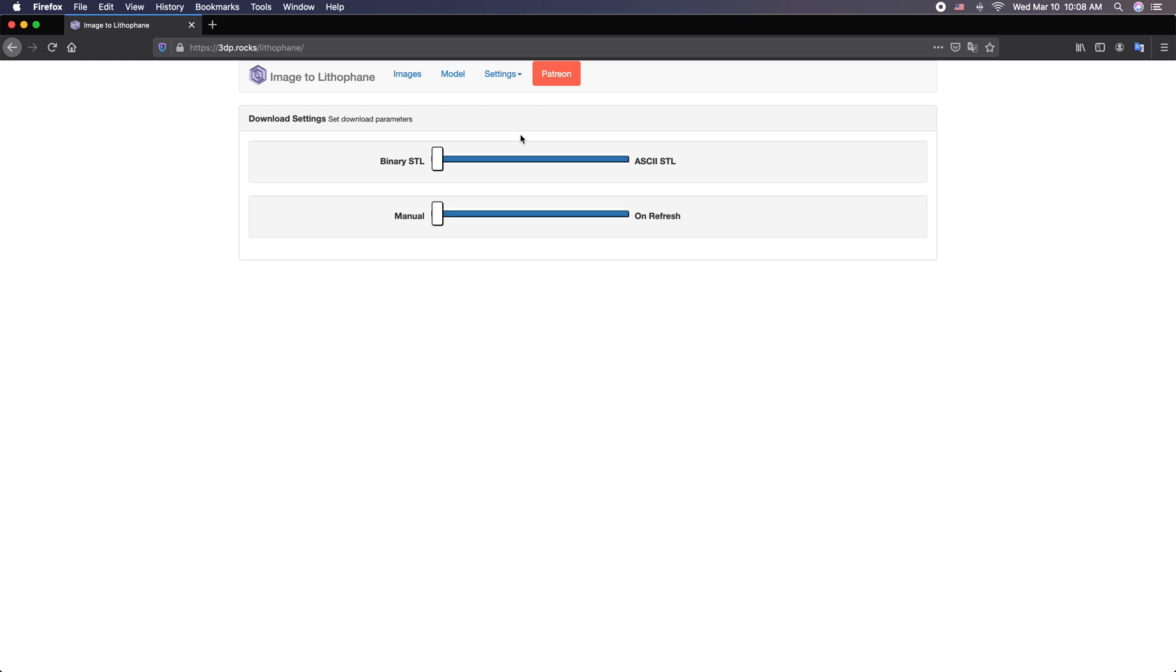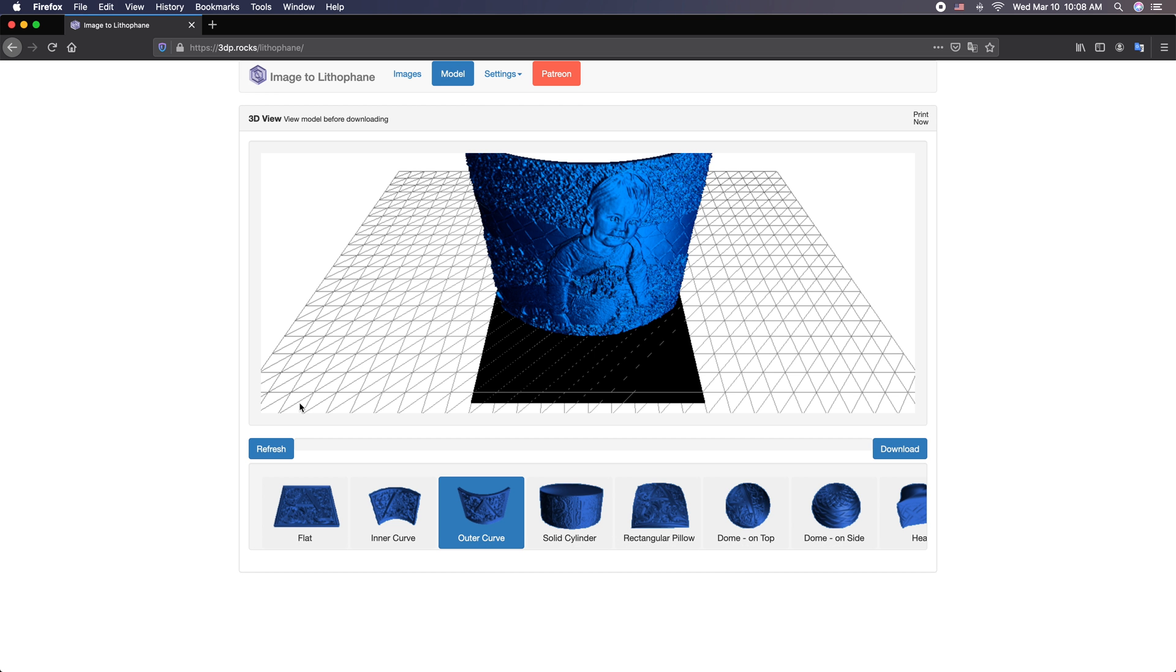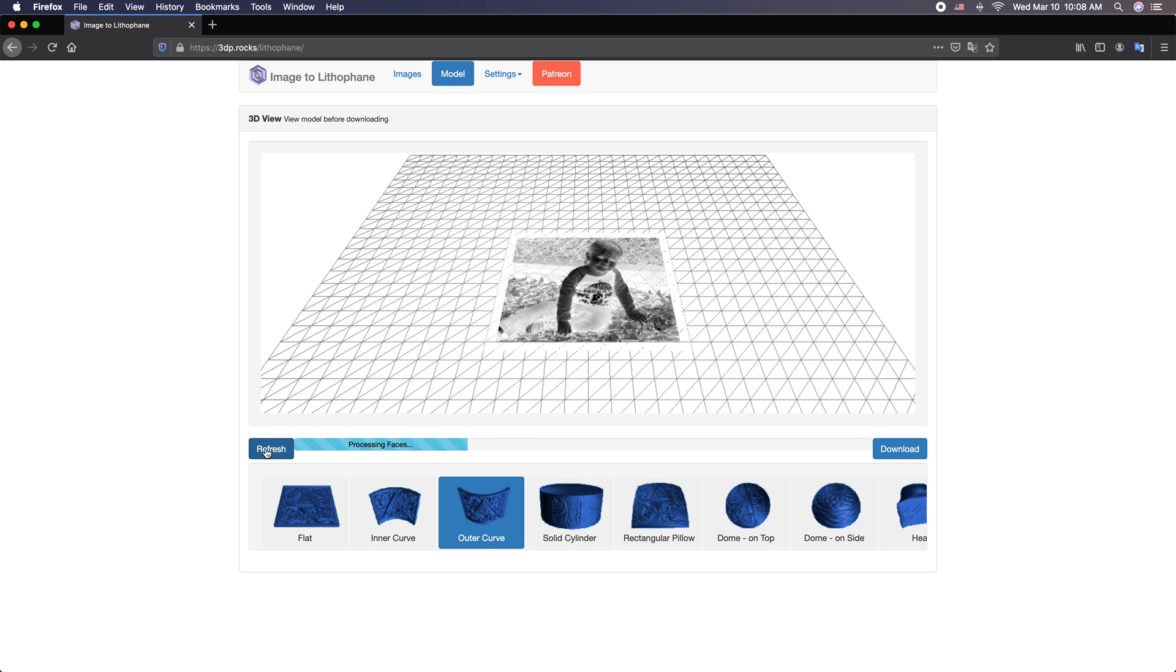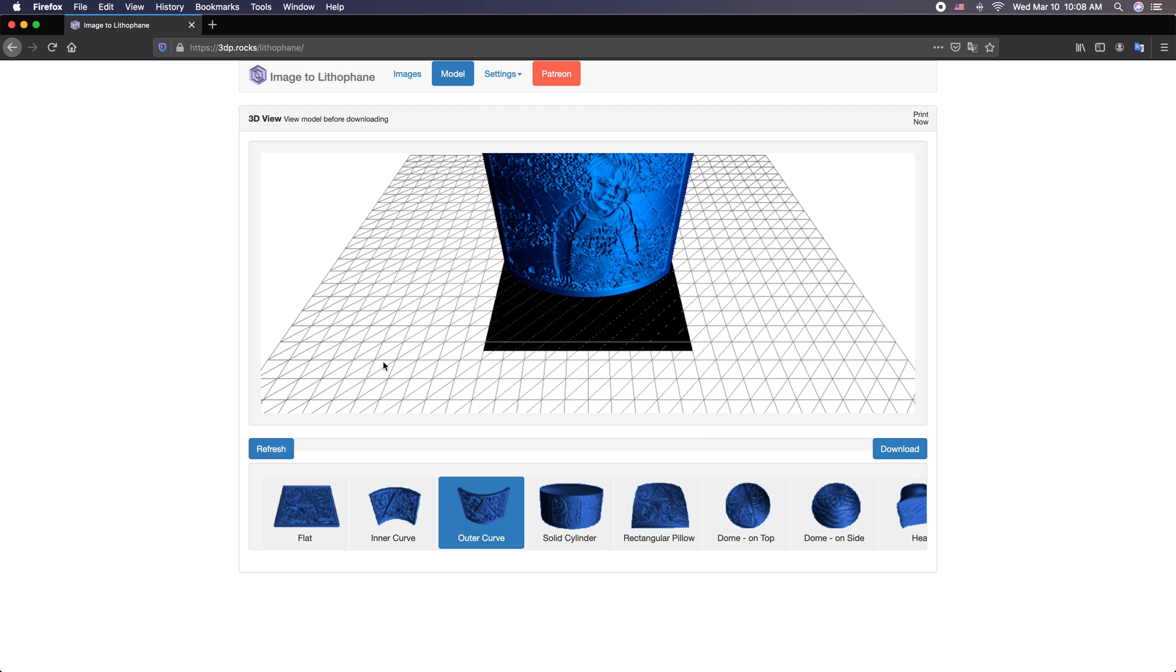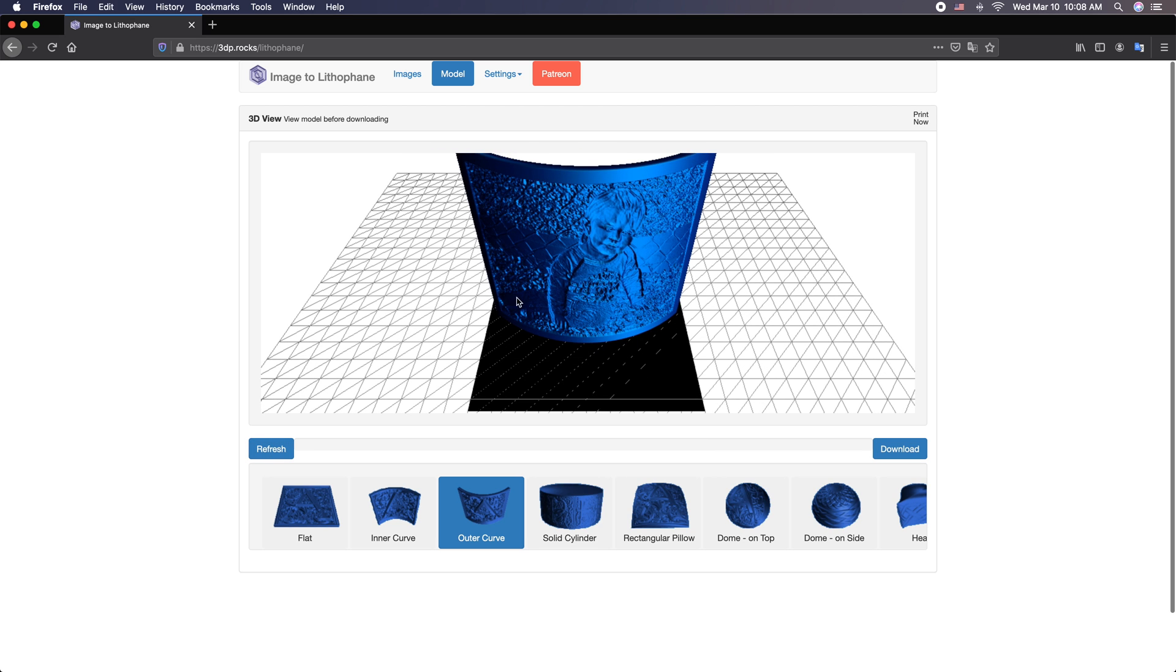And then we have download settings. We're going to stick to binary STL and manual. Cache settings, don't even worry about this. So we're all done. Now let's go back to the model. We're going to hit refresh because you notice that border hasn't occurred. If you download it now, all your settings are not going to be taken into account. So we want to go ahead and refresh here.